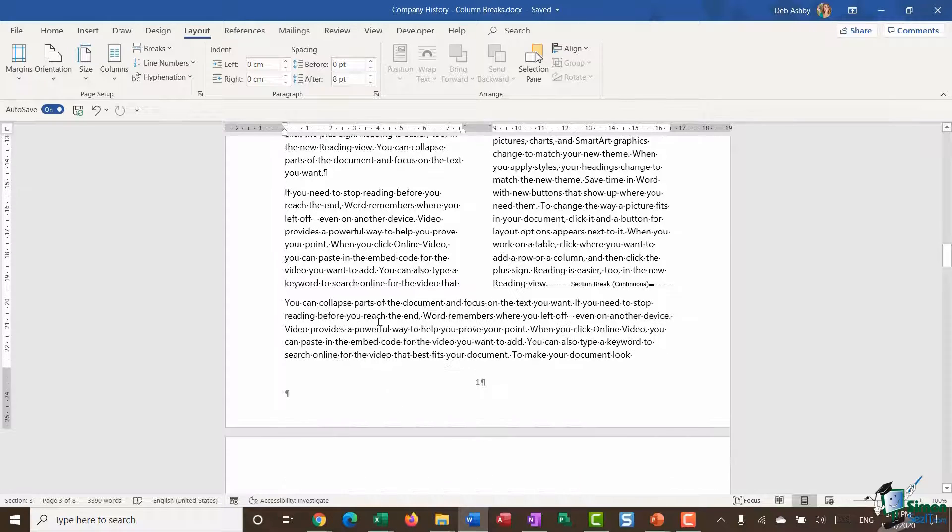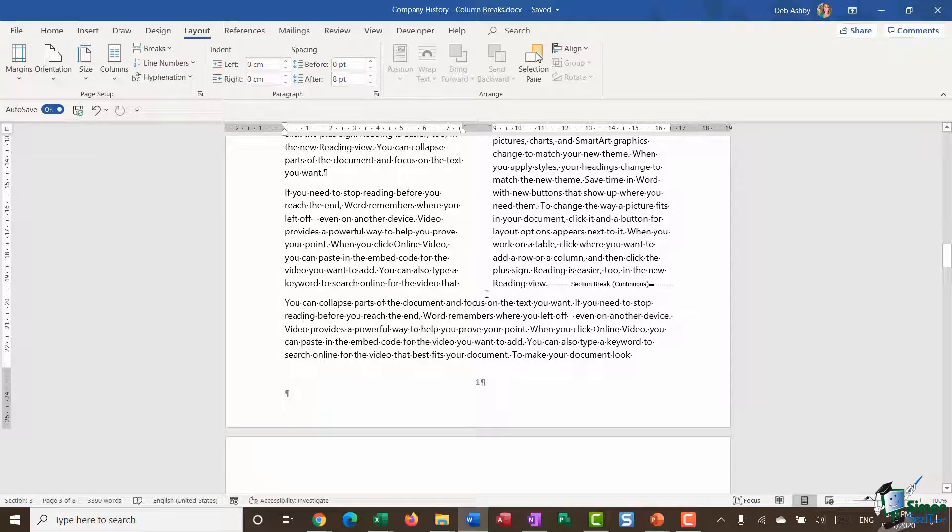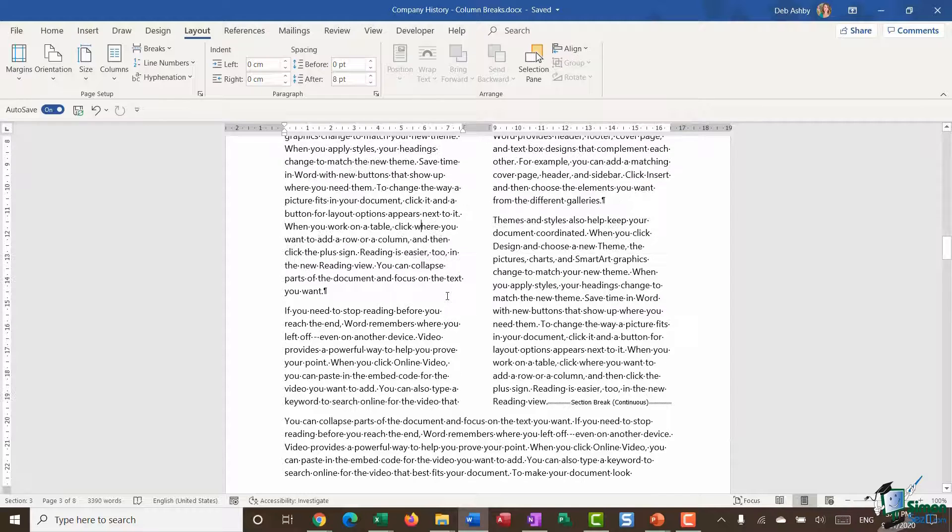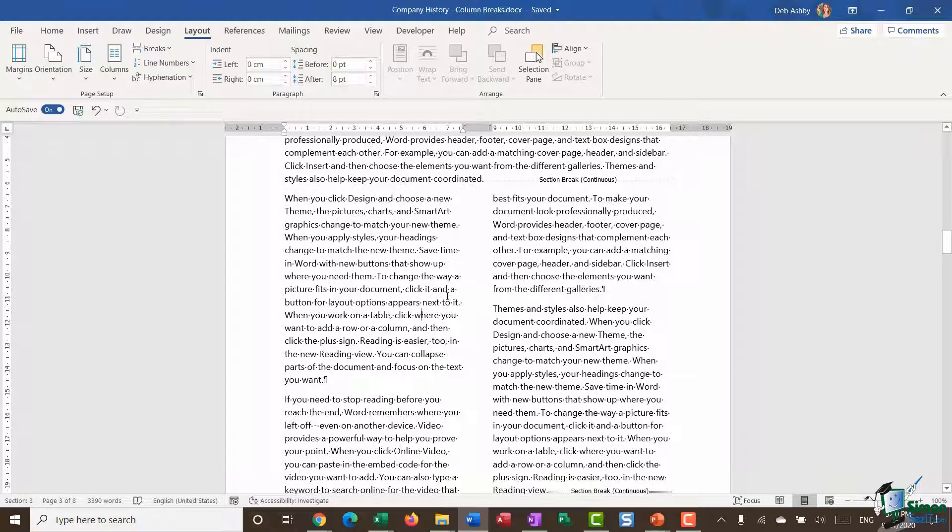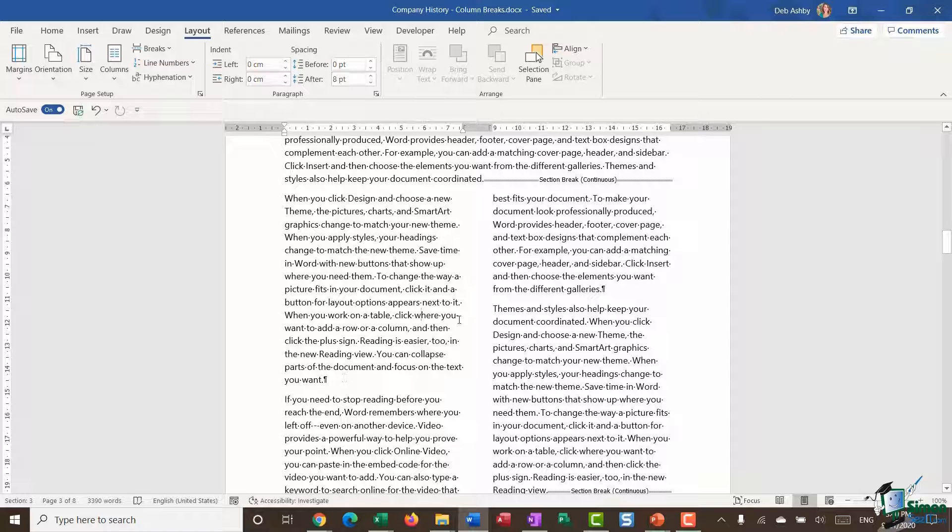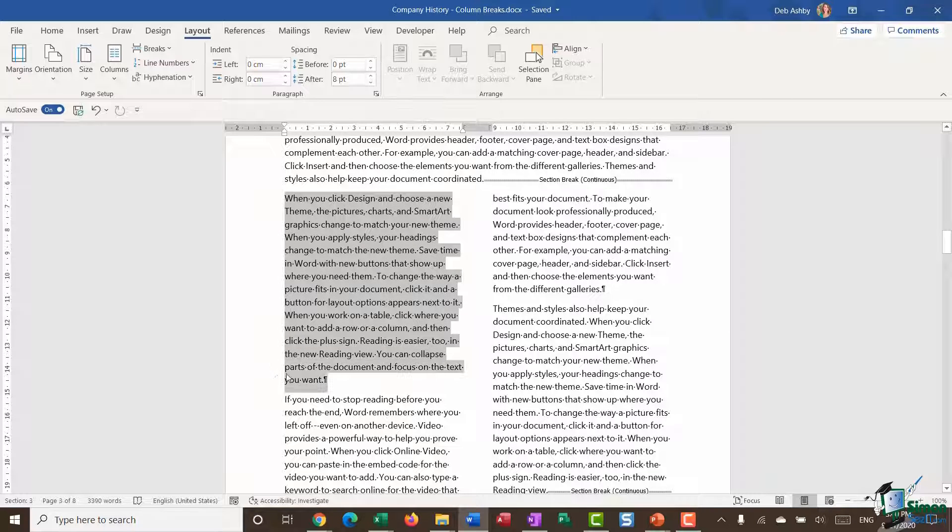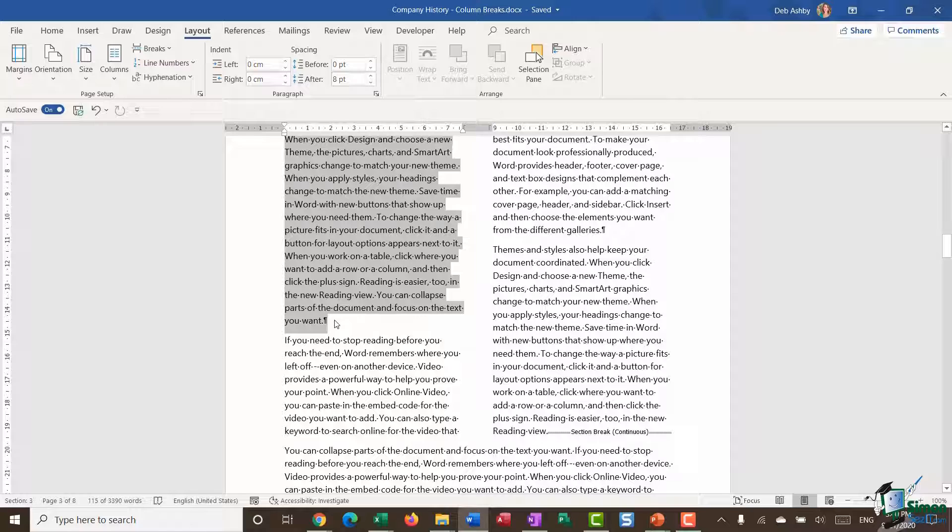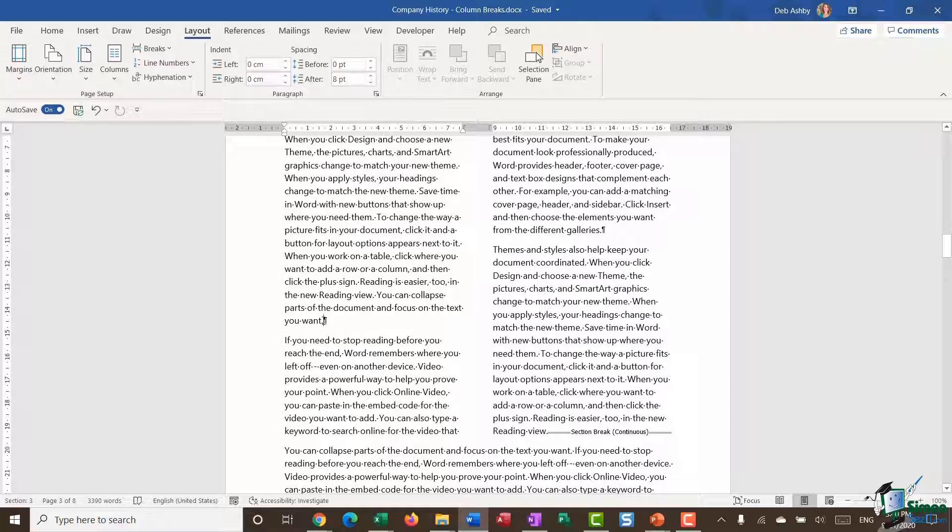Now all that a column break is, is if you want to essentially break these columns. I have this first little paragraph just here and it might be that I want to add in a break or a column break so that everything below is pushed into the next column. That's all a column break is.